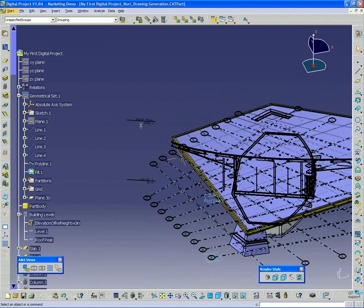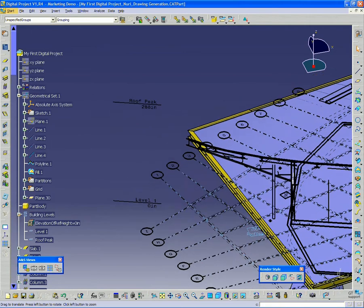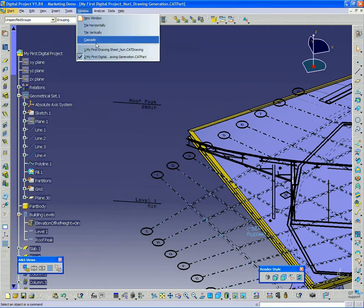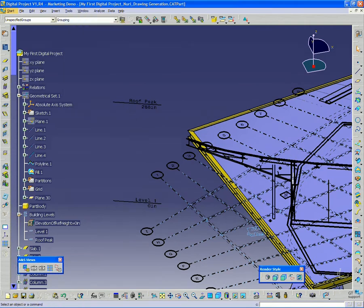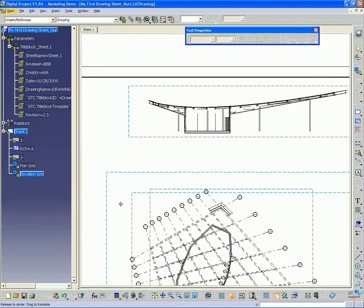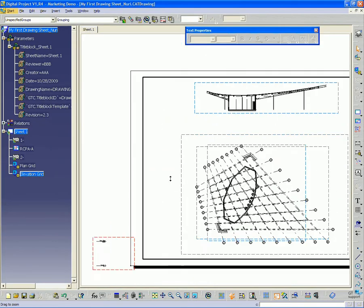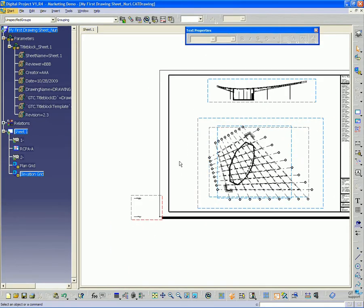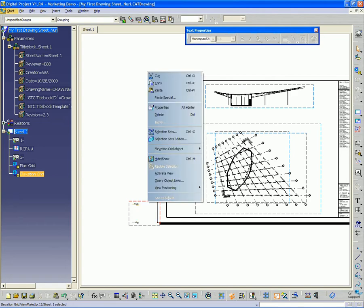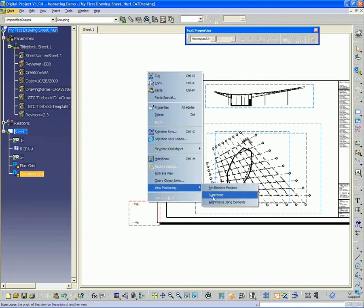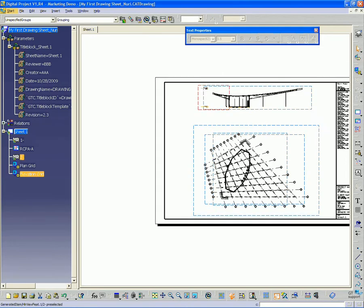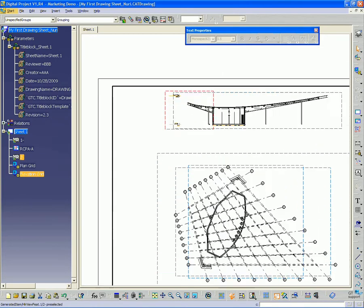And you'll see in the 2D view, we already have it labeled and elevations set. Now all we need to do is go and right-click on that view, go to view positioning, superpose and line that up with the section view.